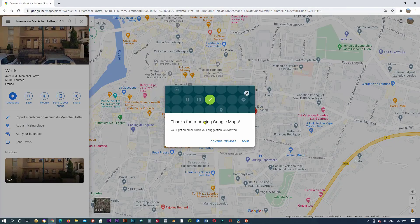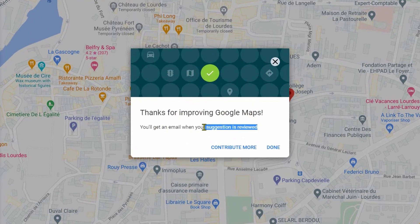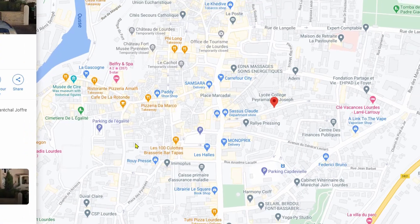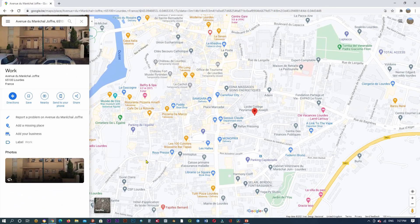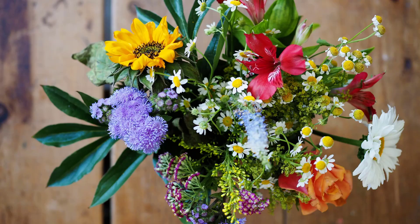After entering all your information about your location, click Send. You will receive an email where your suggestion is reviewed, so check your inbox to verify that you received an email from Google. Thank you for watching and see you in the next video.